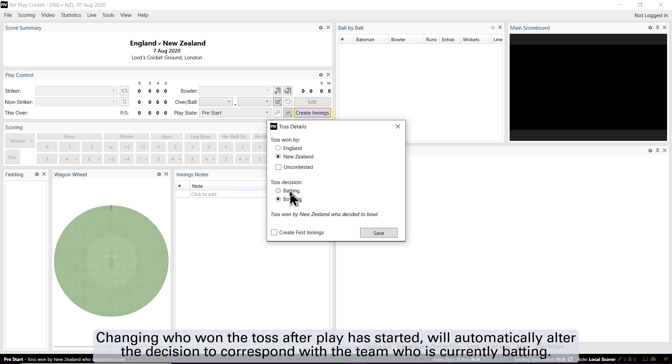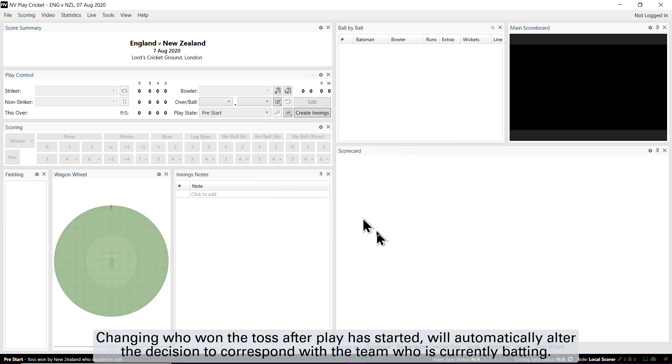Changing who won the toss after play has started will automatically alter the decision to correspond with the team who is currently batting.